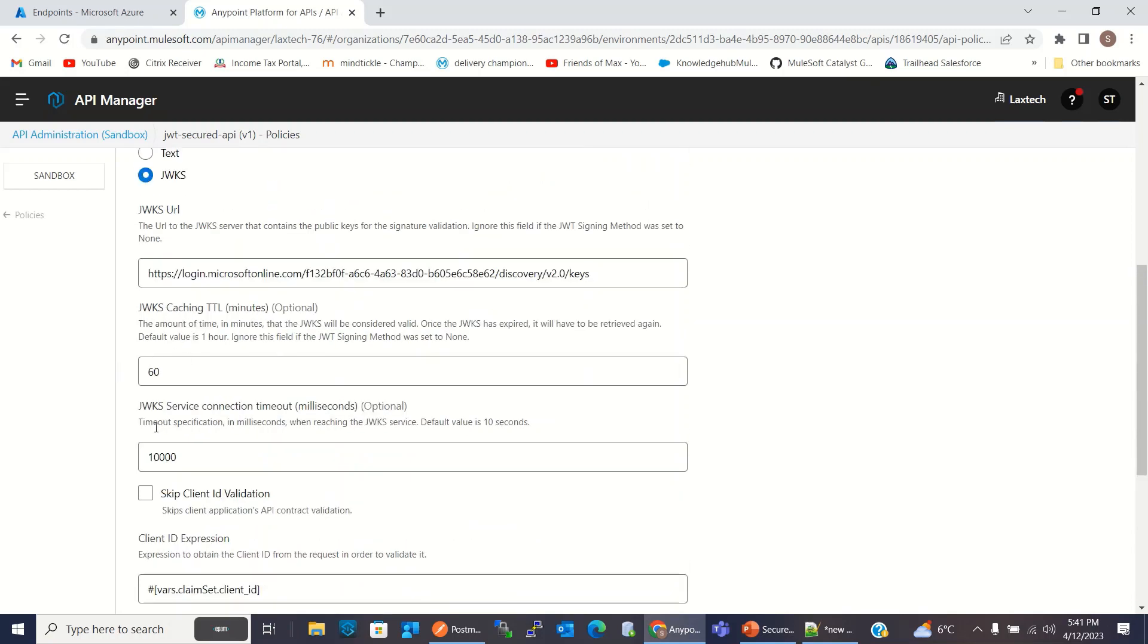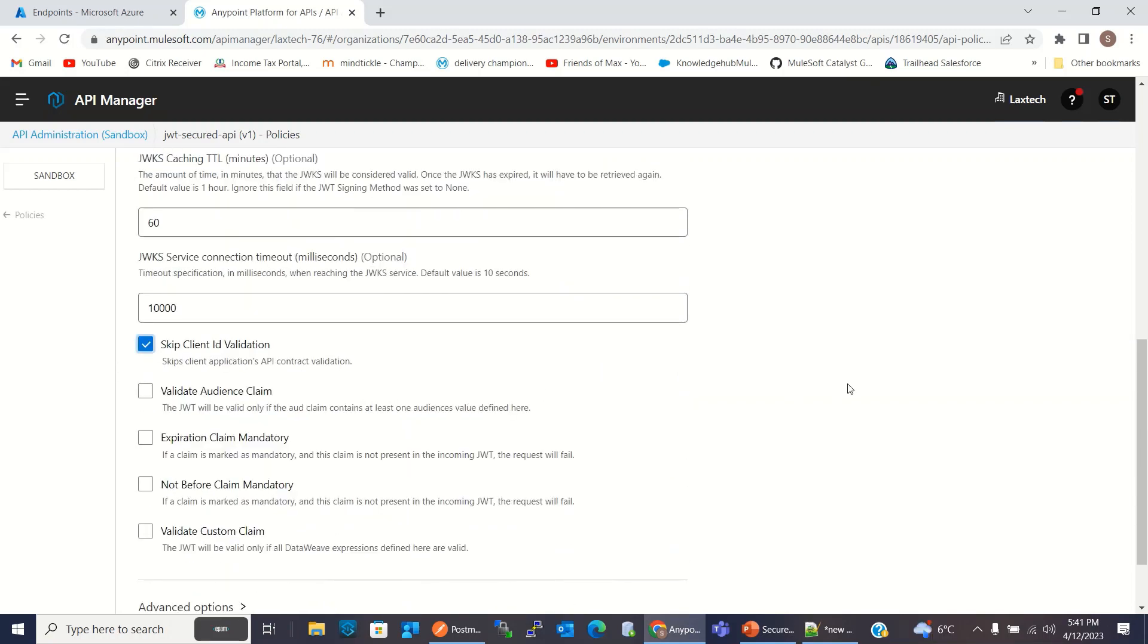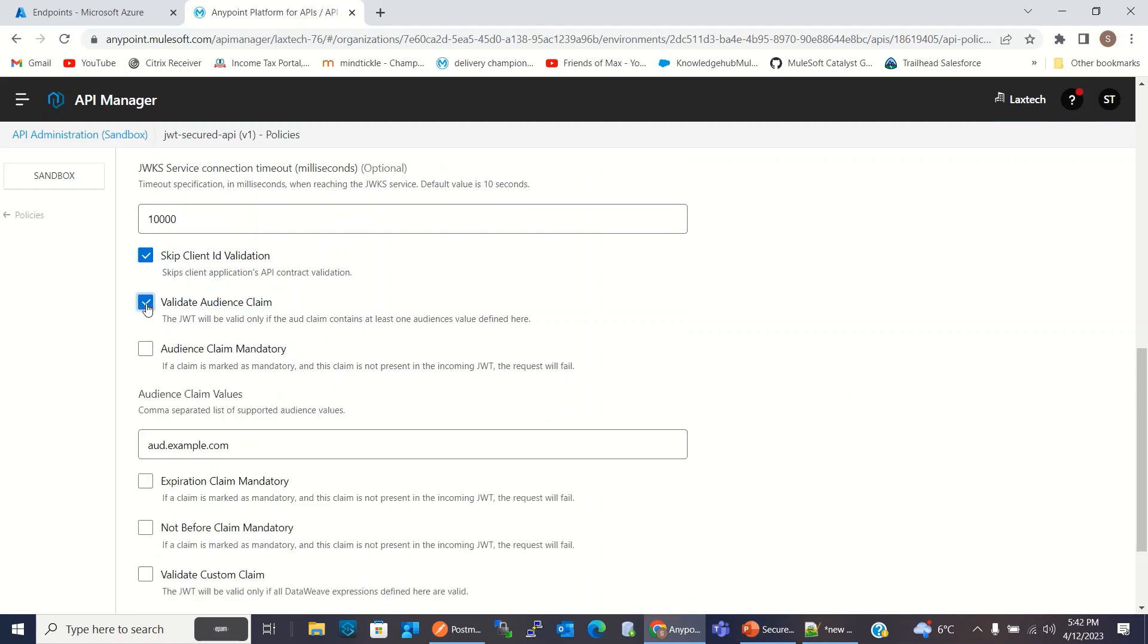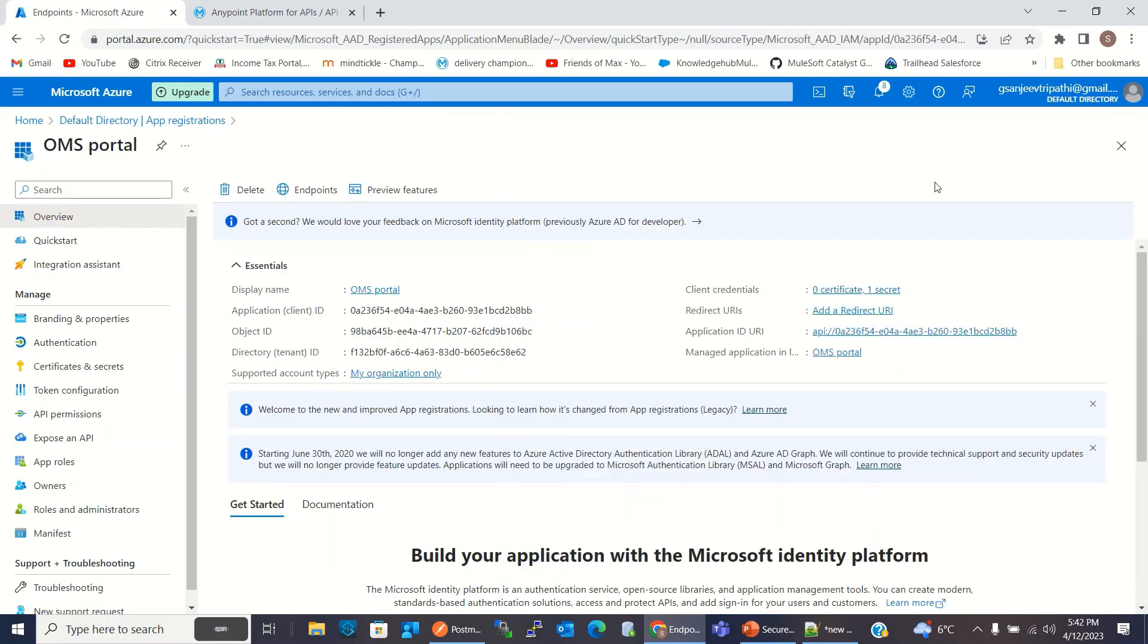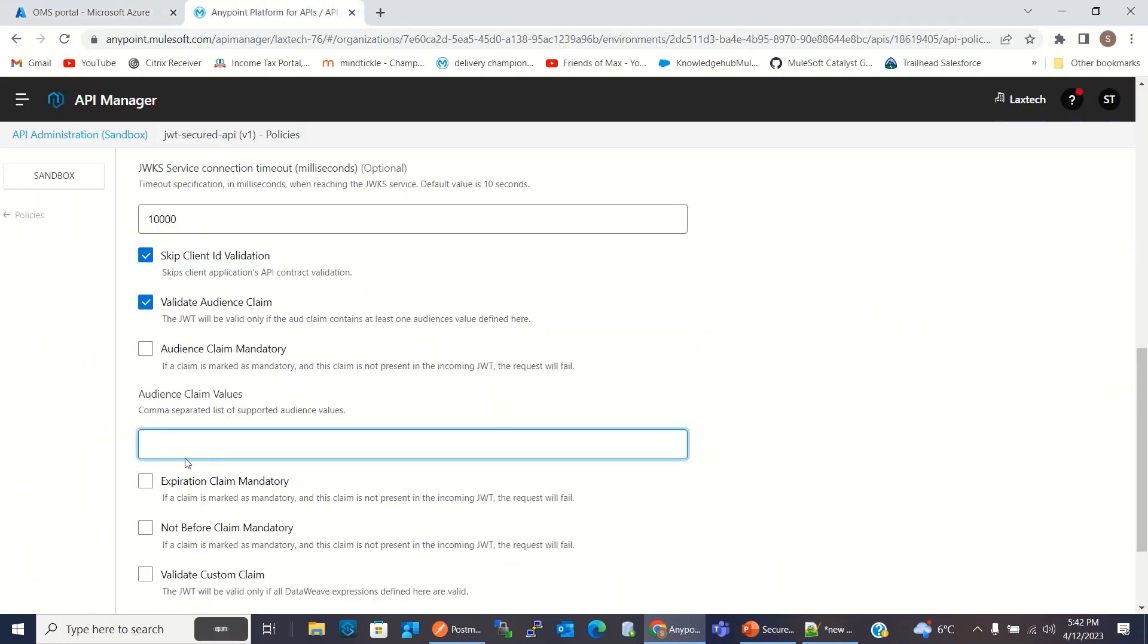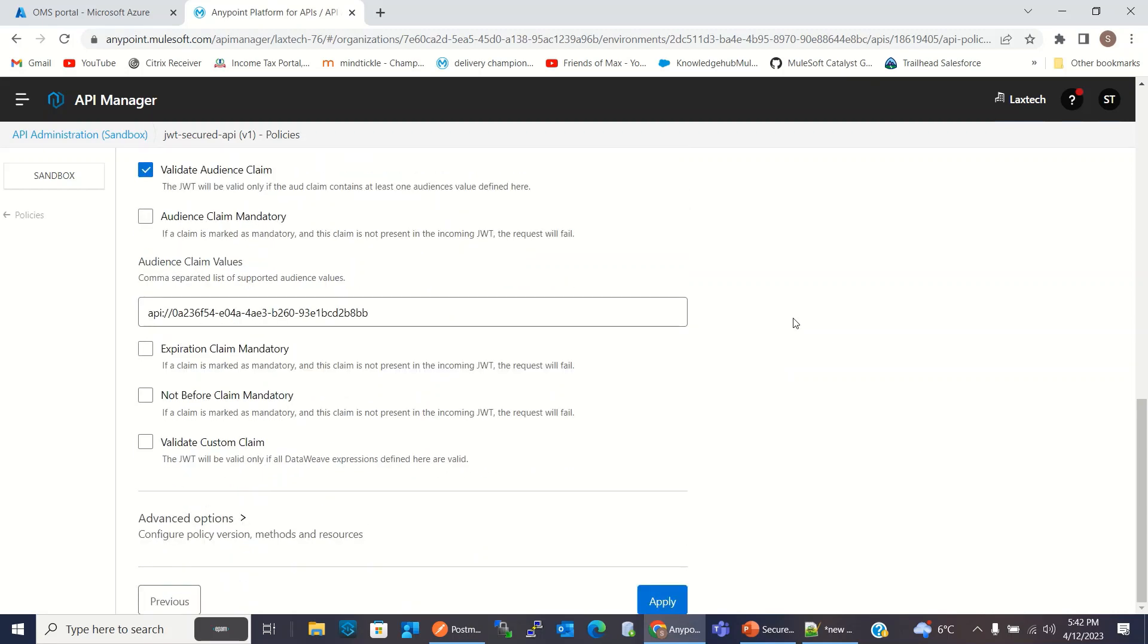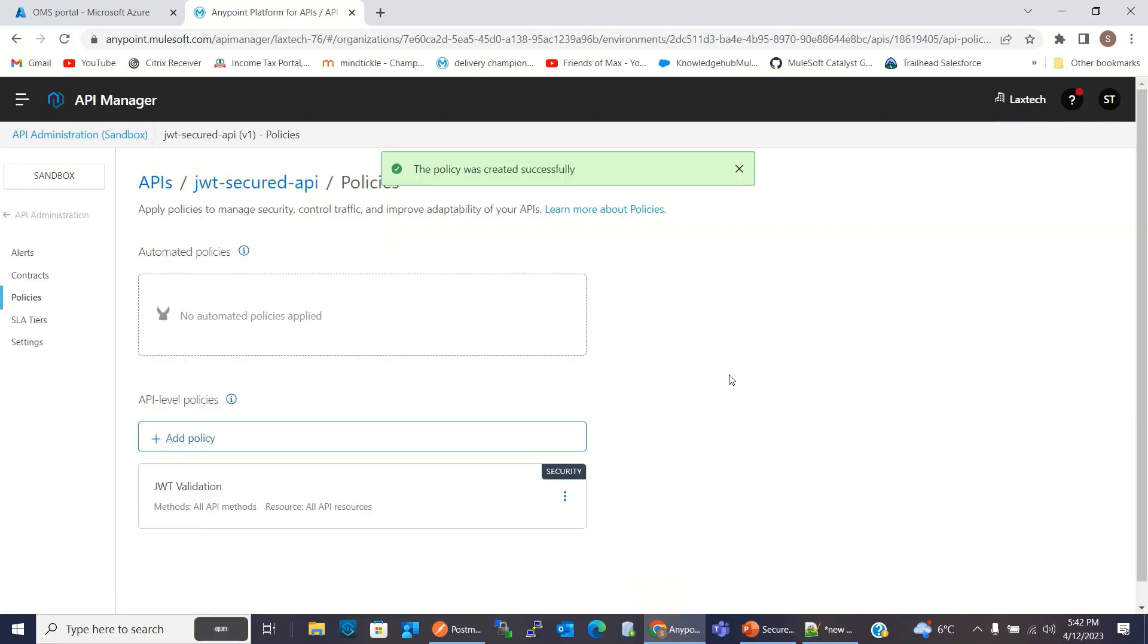I will keep these values default. I will skip the client validation. I will check the Validate Audience Claim. And here I will copy the URI. So for that, I will go to the Azure Portal and I will copy the application ID URI and paste it here. I will click Apply. So Java Web Token Validation Policy has been created.